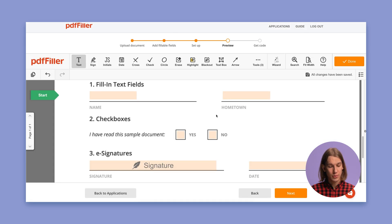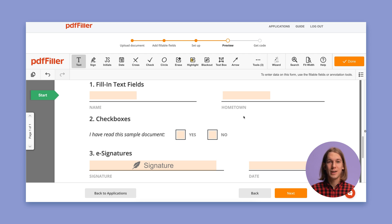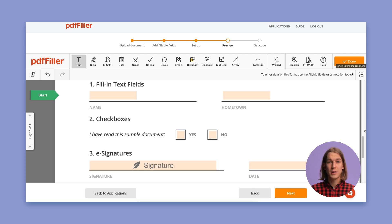Now you can preview your document in the editor. To continue setting up your application, click Done at the top of the page or Next at the bottom.